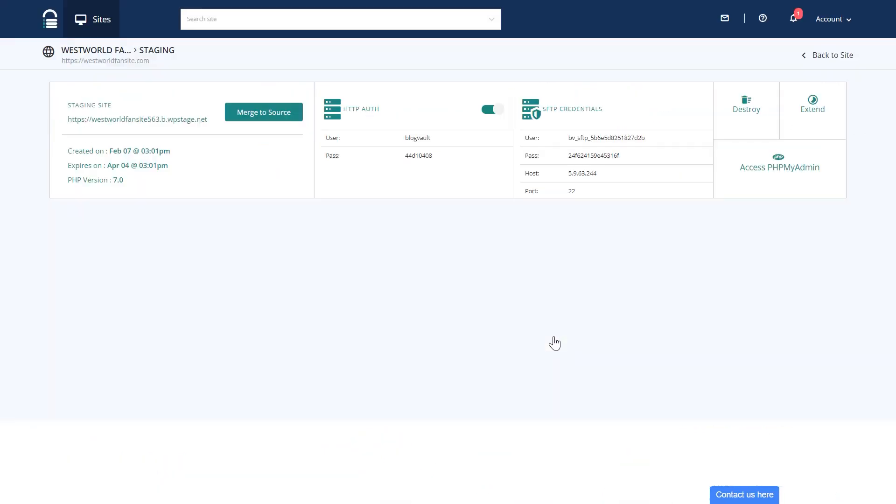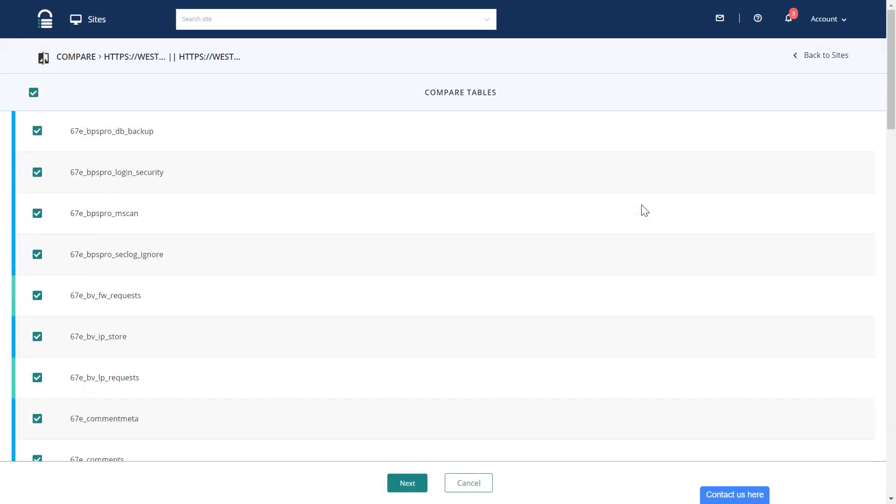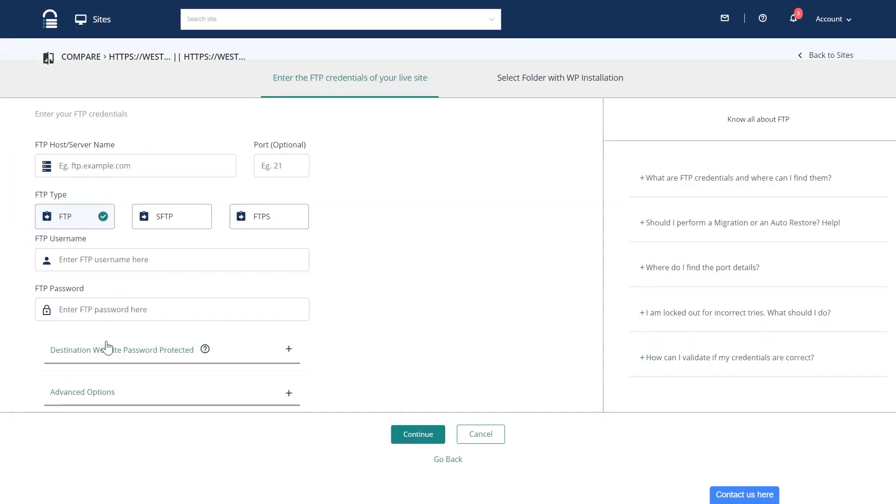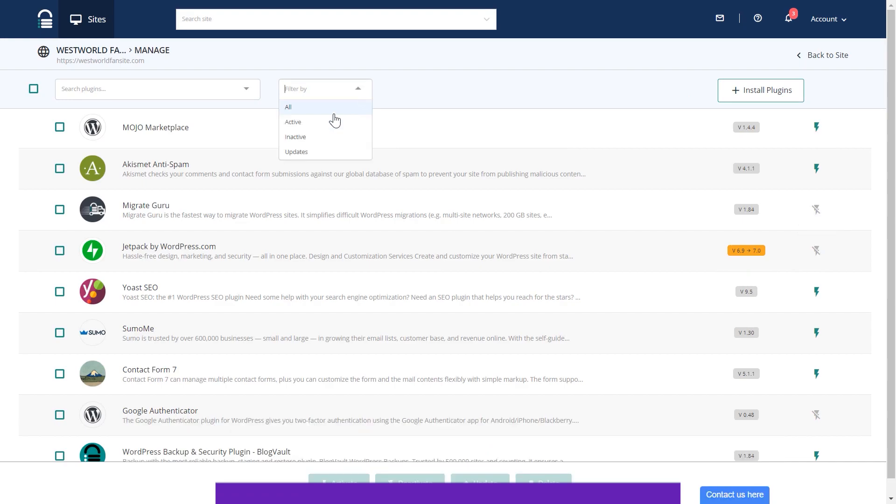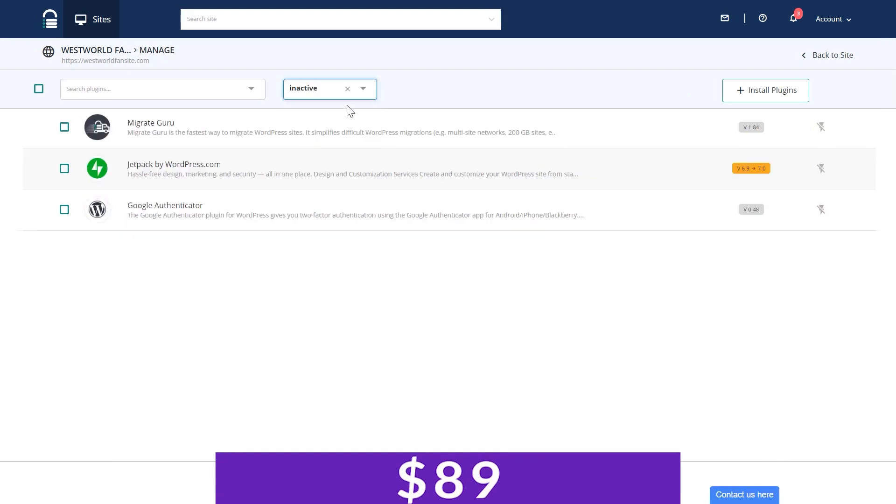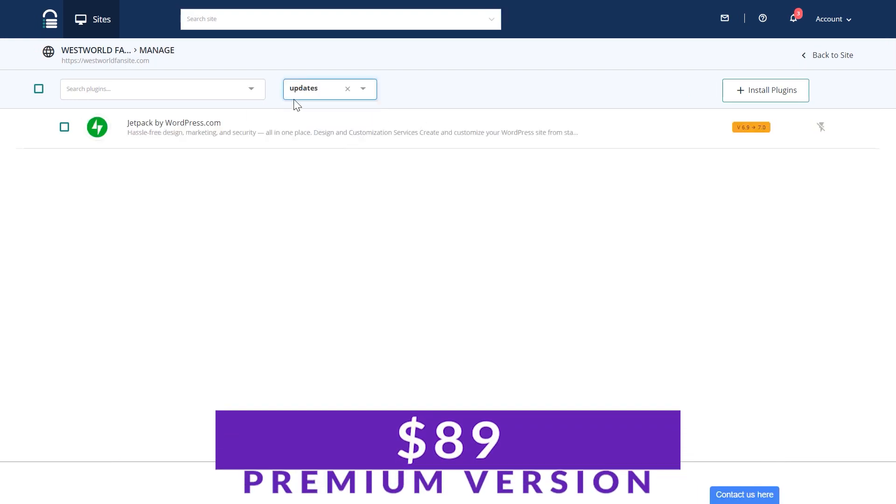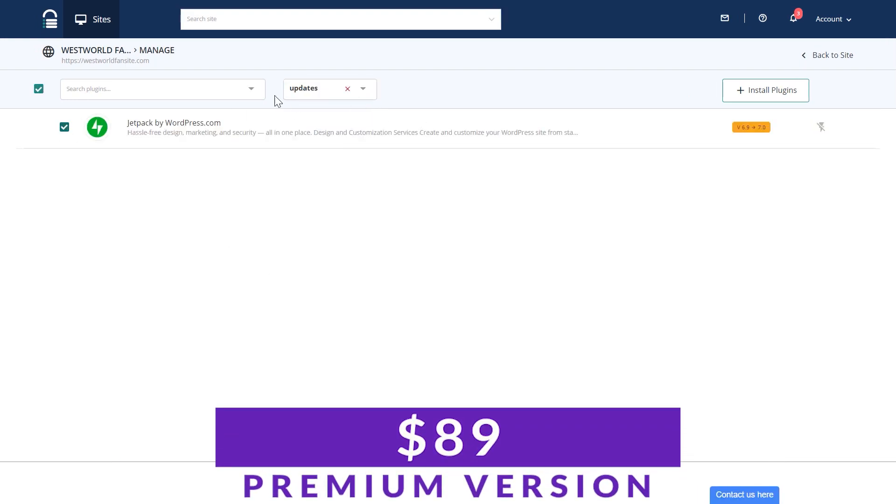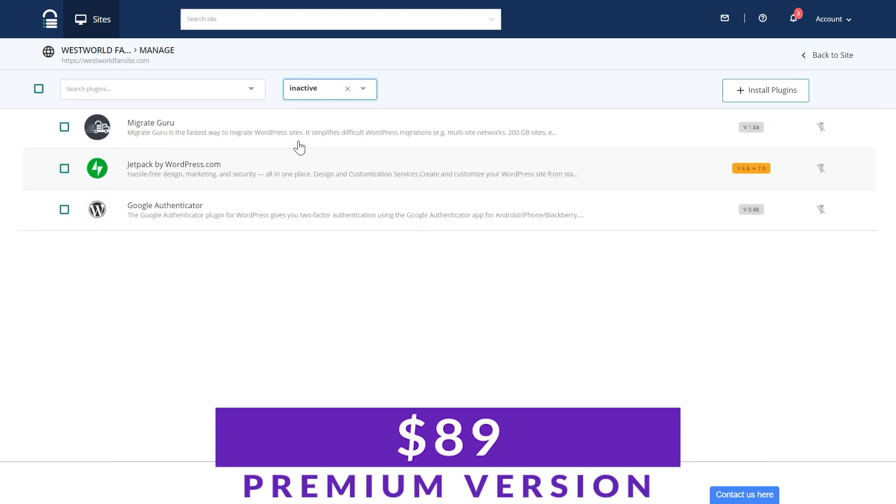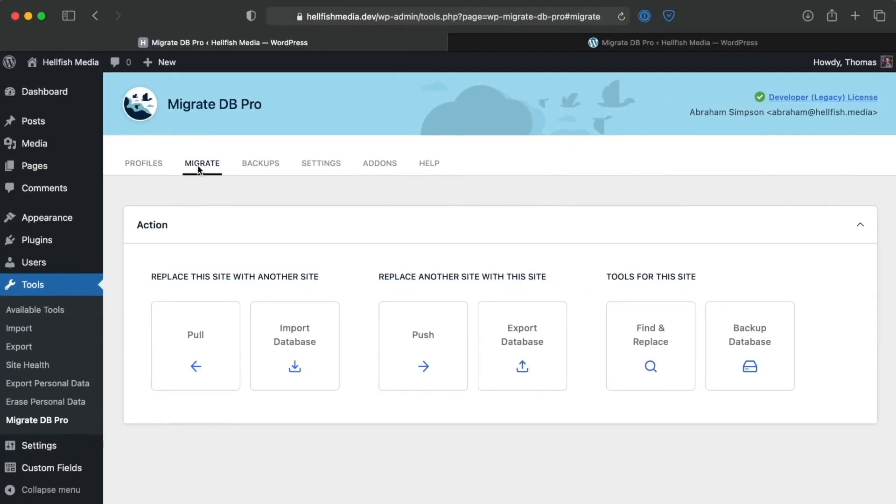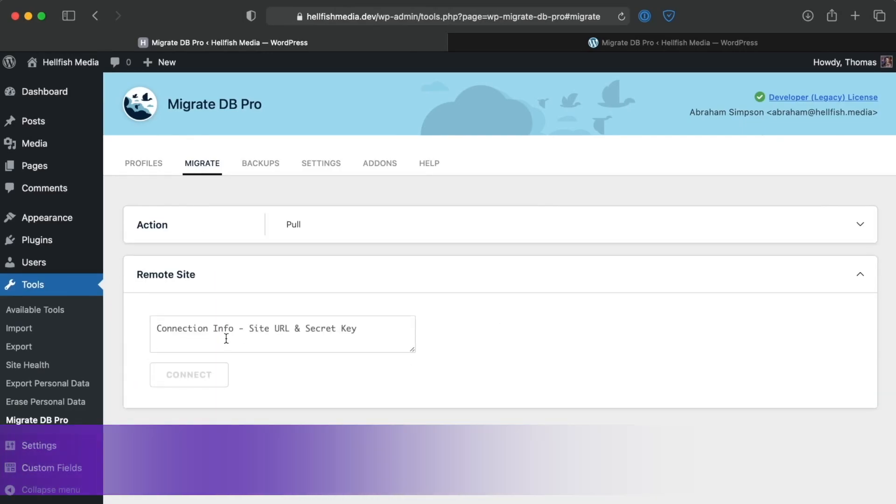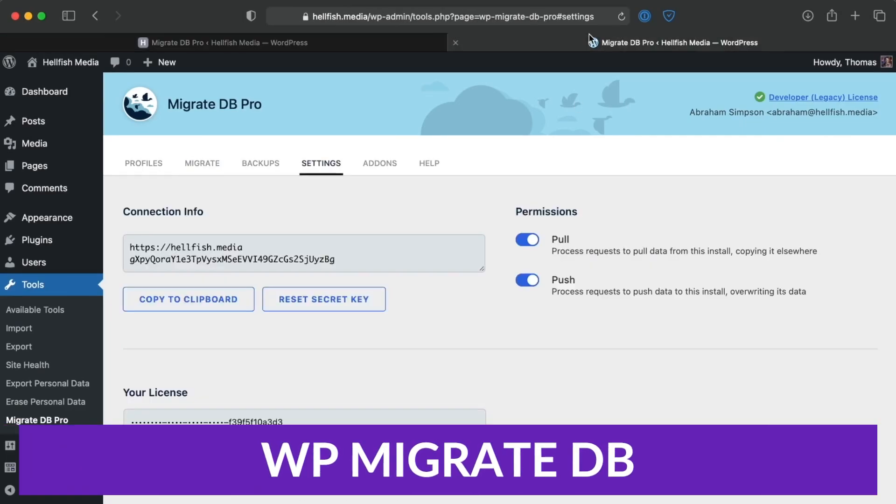If you need WordPress multi-site support, you require offline migrations and storage, or if daily backups are important to you, BlogVault could be an excellent choice. BlogVault is free to try with premium versions starting at $89.